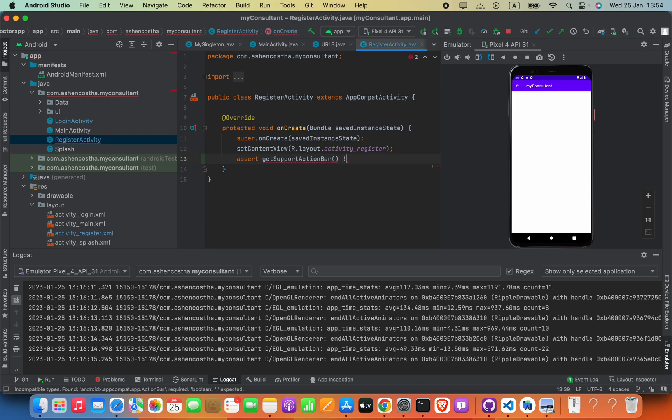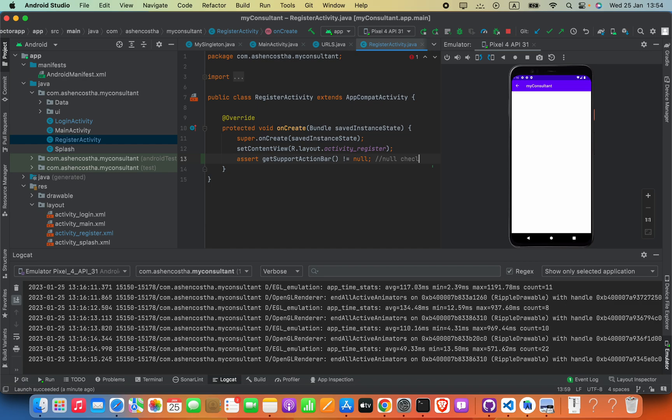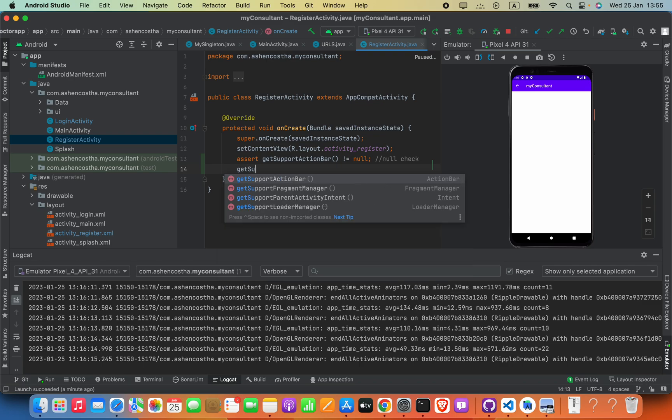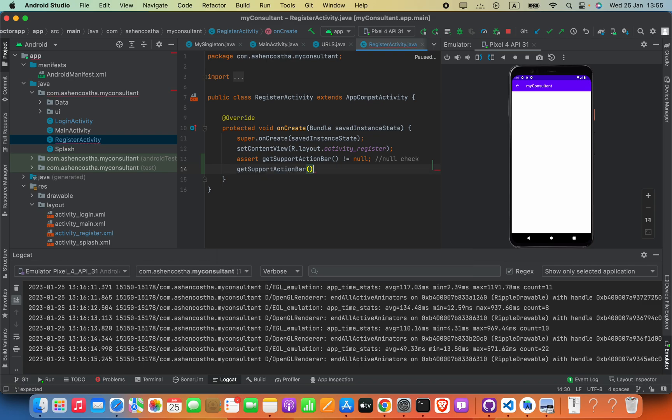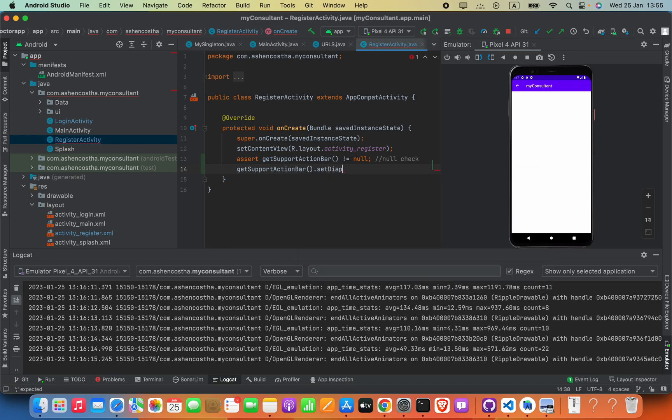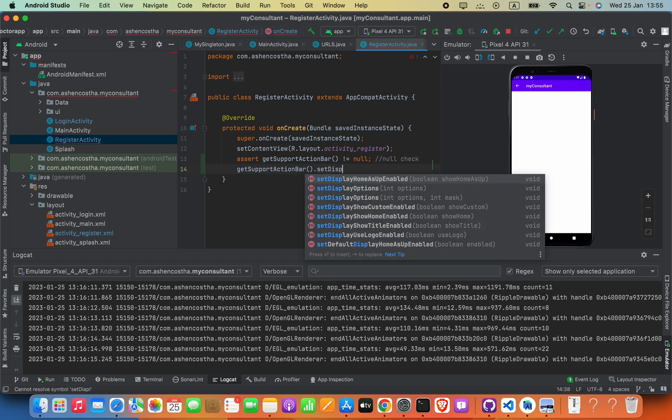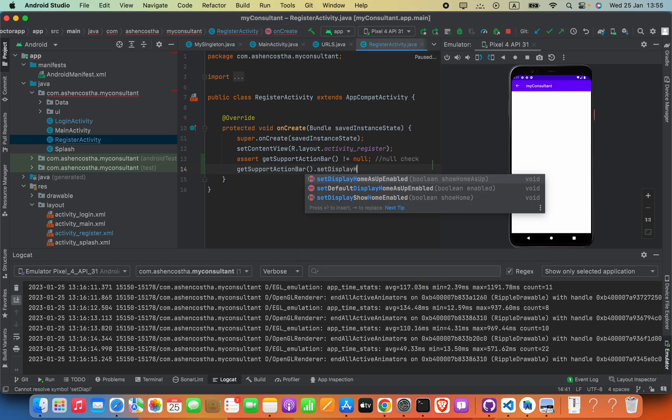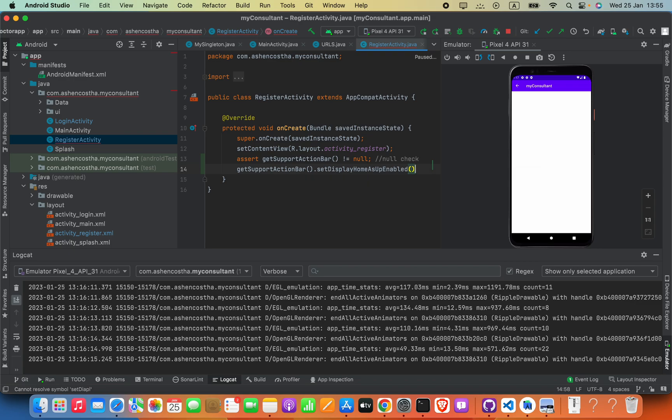Now using this we can do null check. And after that I'm going to say getSupportActionBar dot setDisplayHomeAsUpEnabled. Now add parentheses, inside that you have to pass in true.